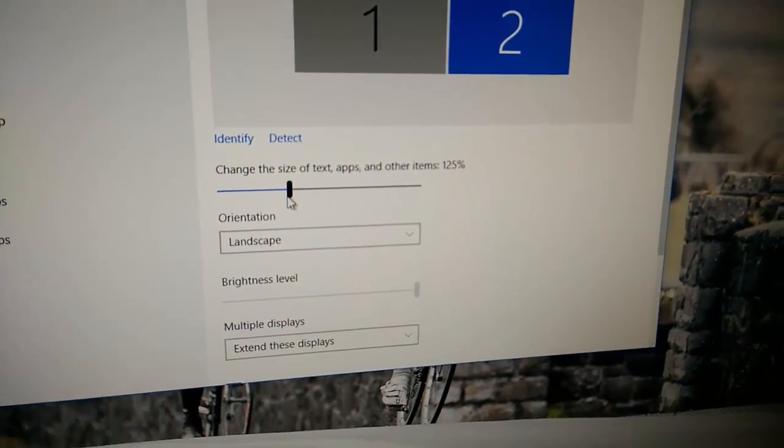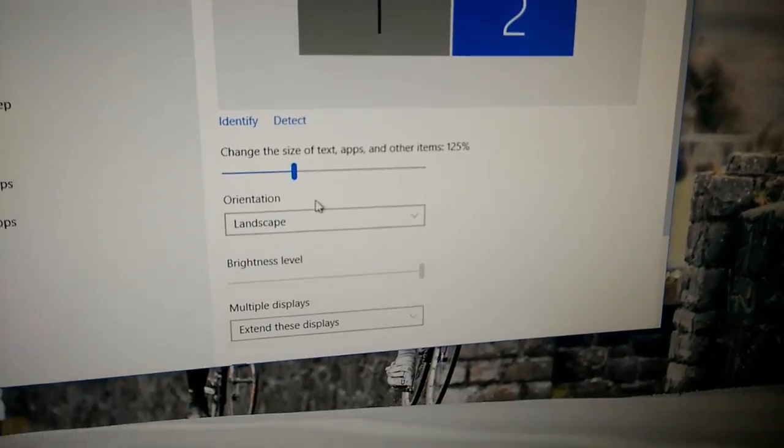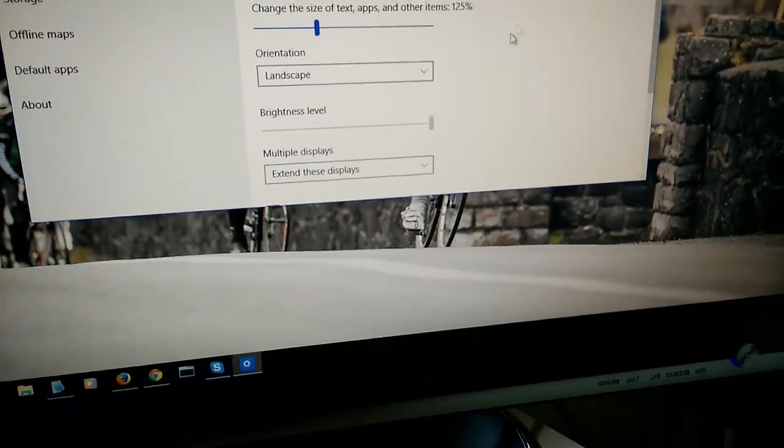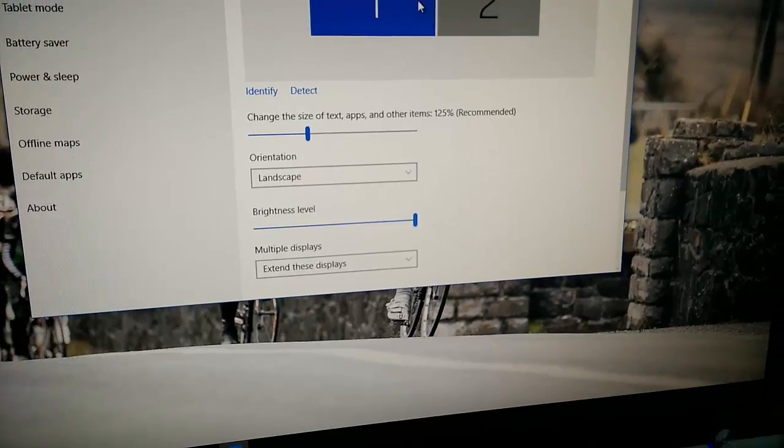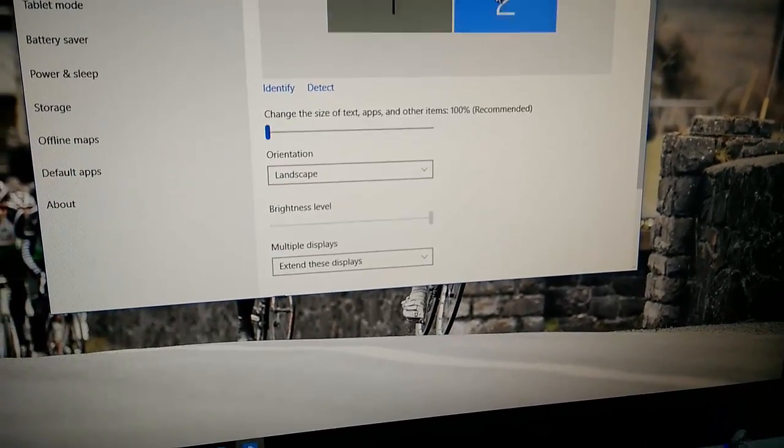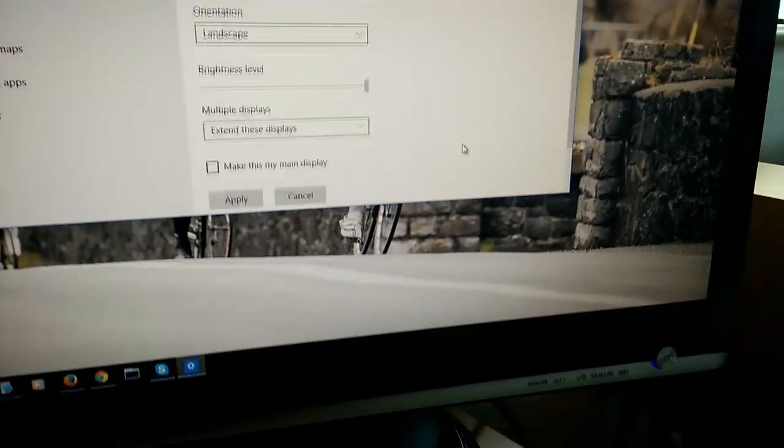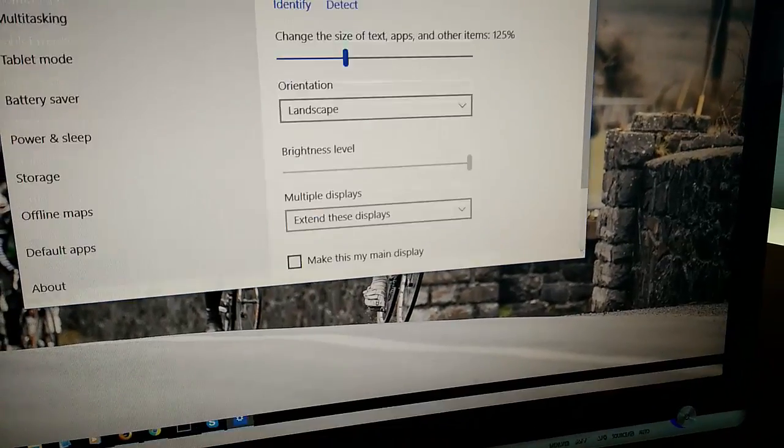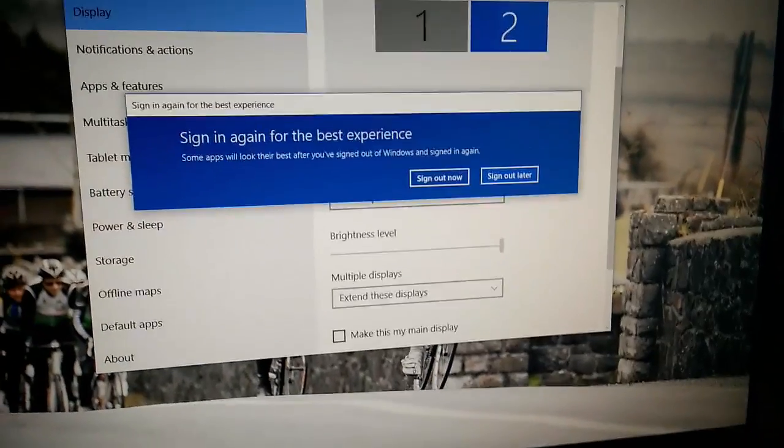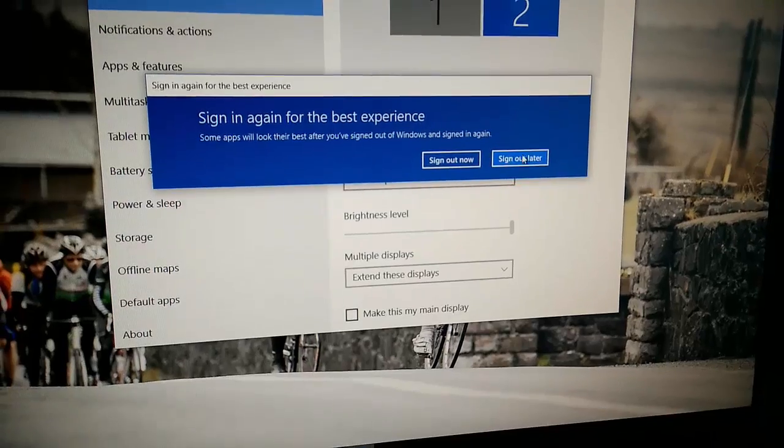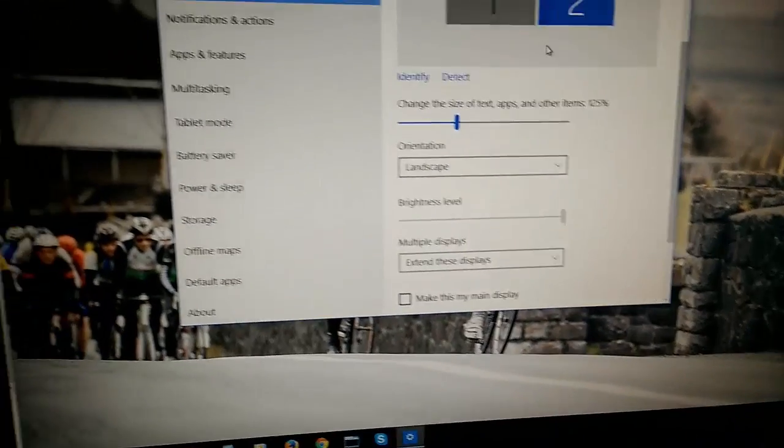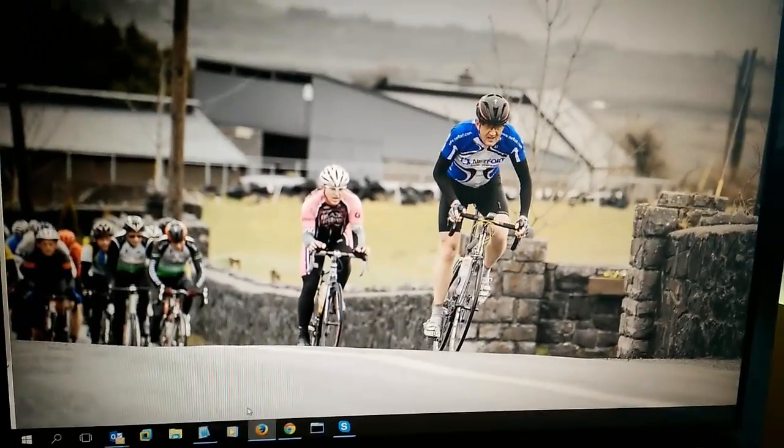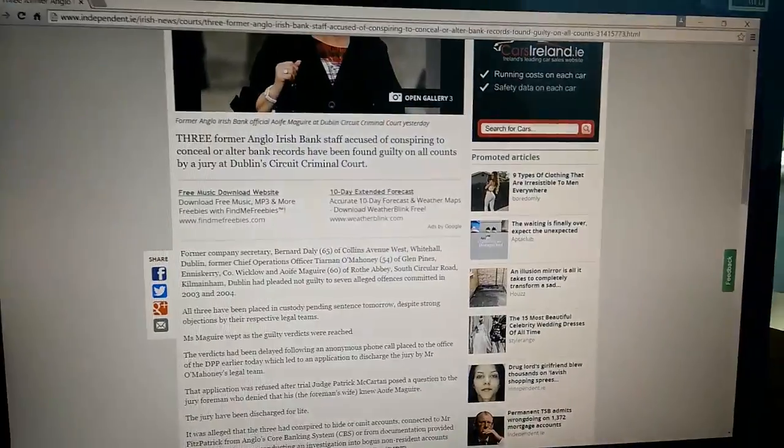Bump that up to 125%, okay, and X that out because it actually set that on the other monitor. This one here, just set it there again. I don't want to sign out and log on again, I'll do it later. So that bumps up the text size a bit.